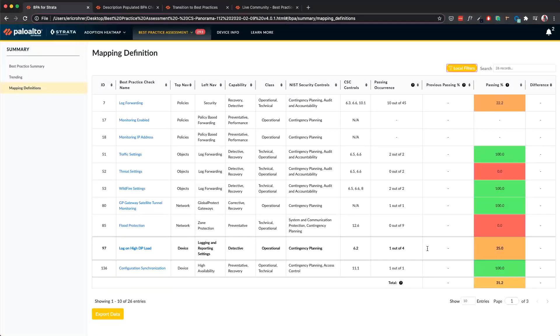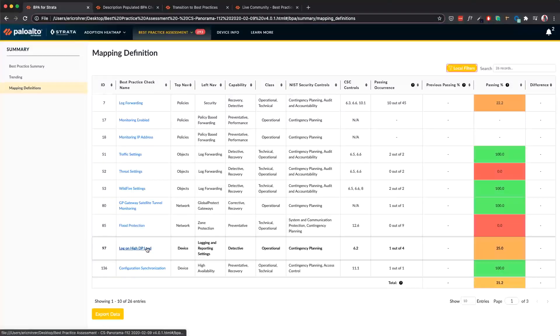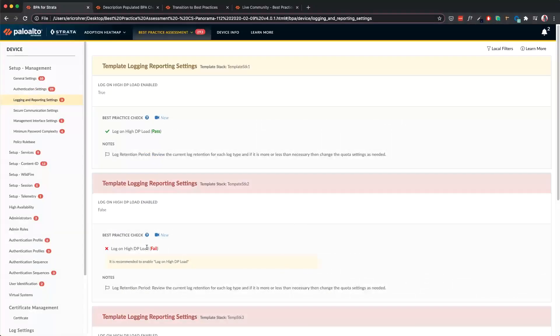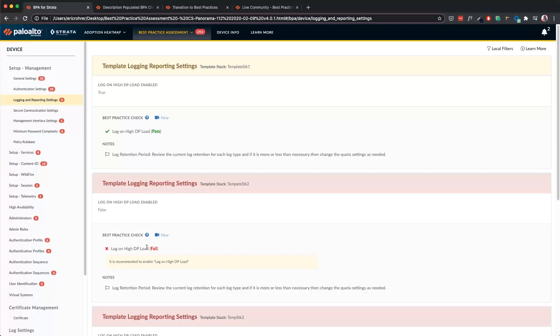One such check is the Logon High DP Load. When I click on that, it takes me further to exactly where the check is in the BPA Report. This gives a journey for the customer to go from summary to the mapping definitions and to the specific section of the BPA Report.